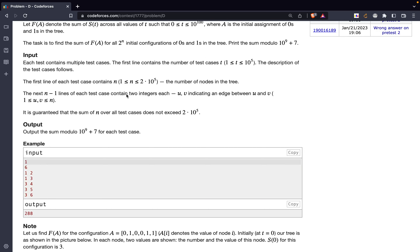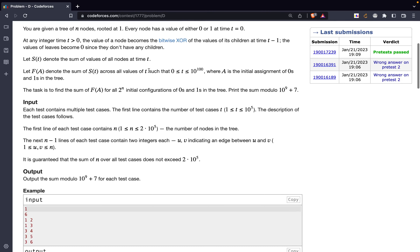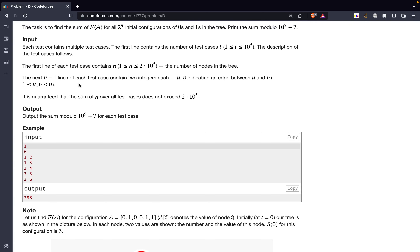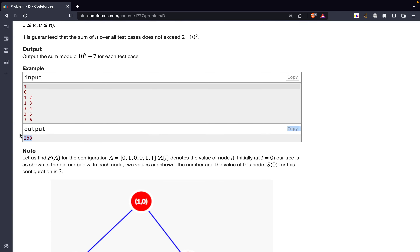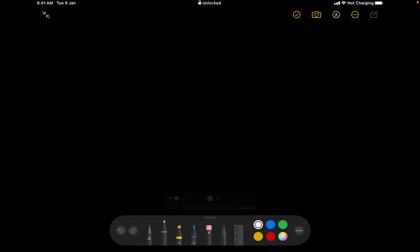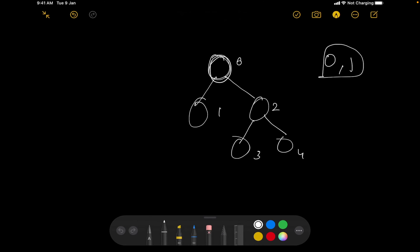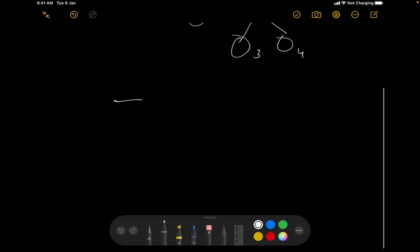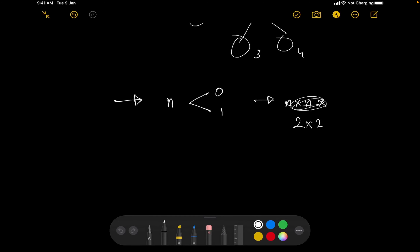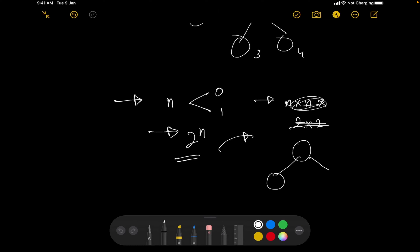The input is given with the number of test cases, then n (the number of nodes), then edges u and v — bidirectional edges. We have to return the answer. For n nodes, every node can have either 0 or 1, so there are 2 to the power n total combinations of assigning 0s and 1s to this tree.